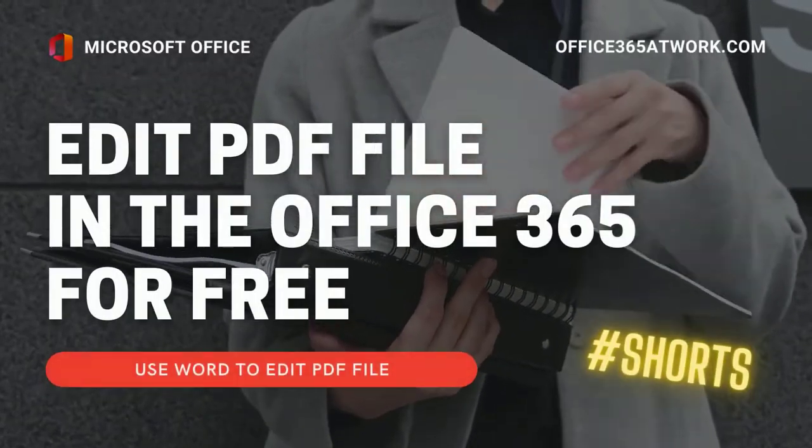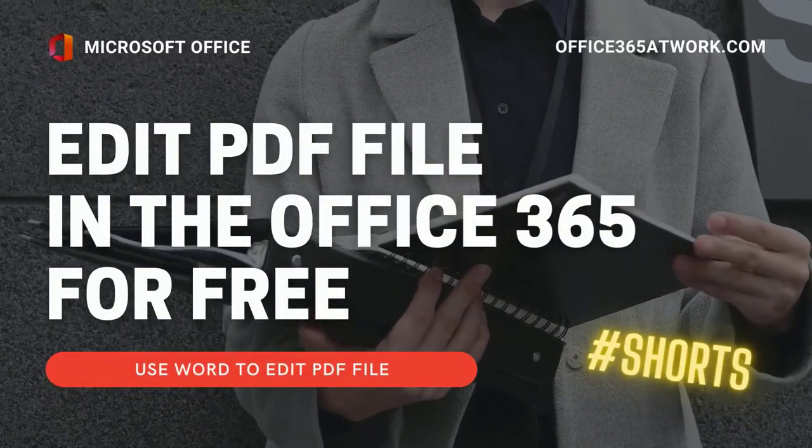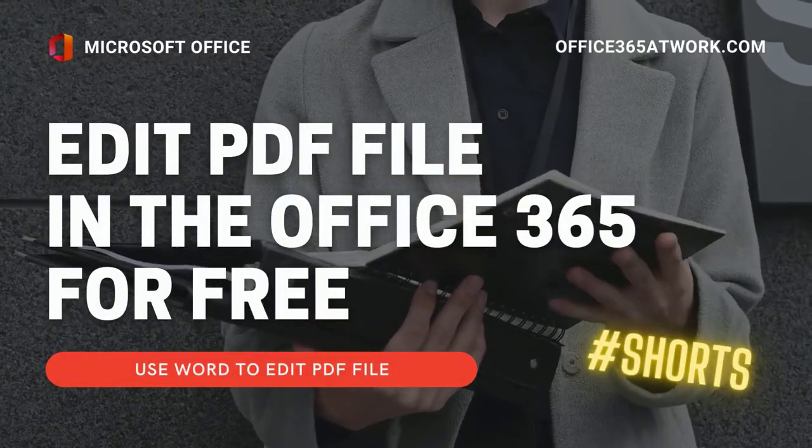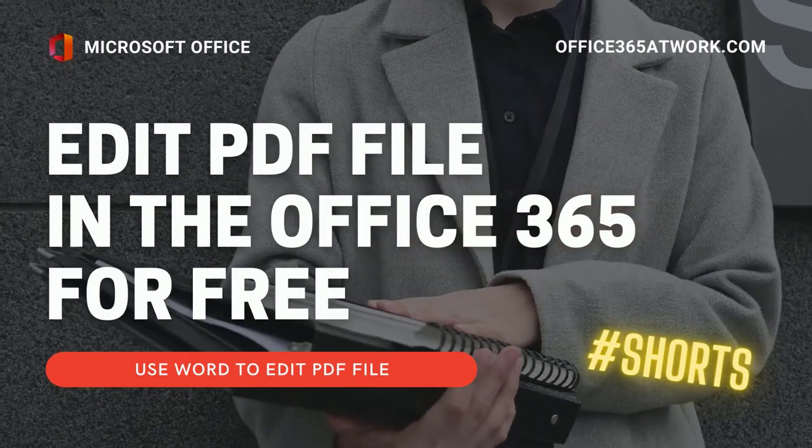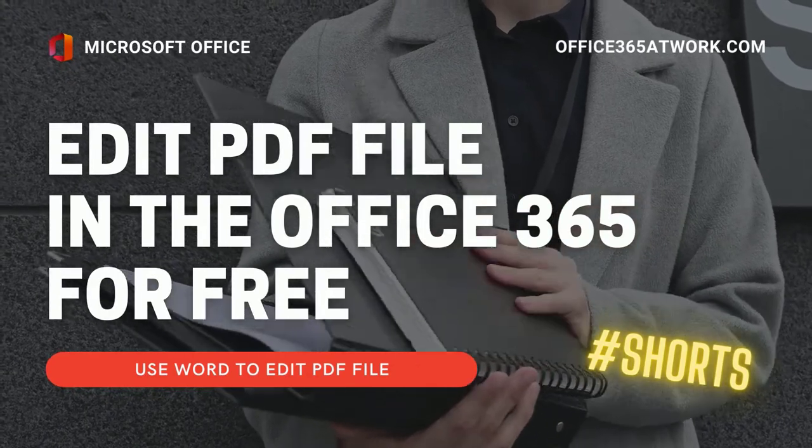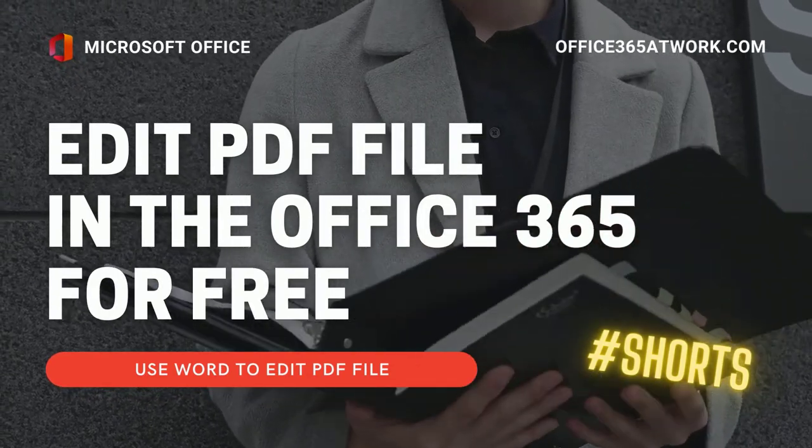Do you know that Office 365 contains a free PDF editor? Use Microsoft Word to edit and save your PDF files.